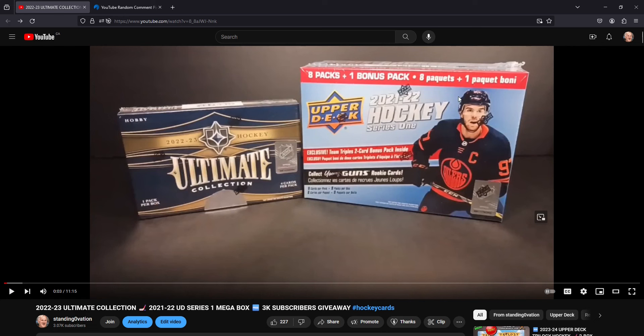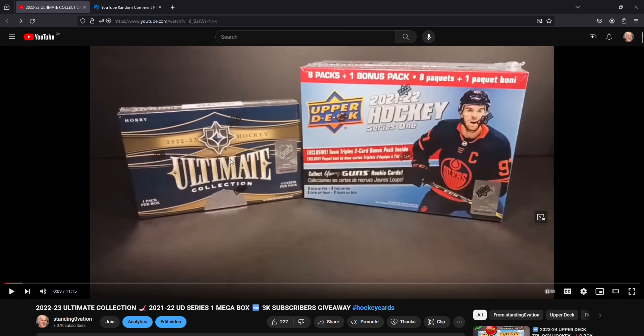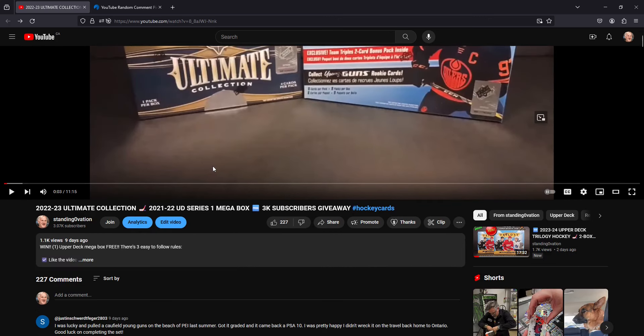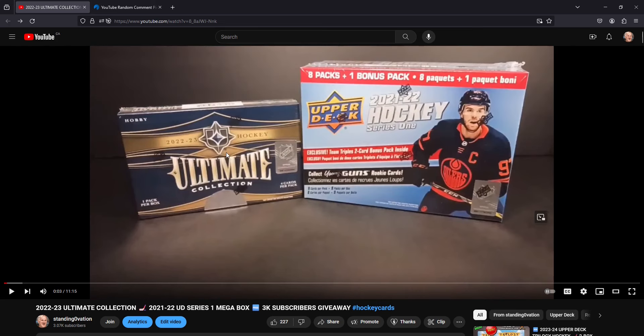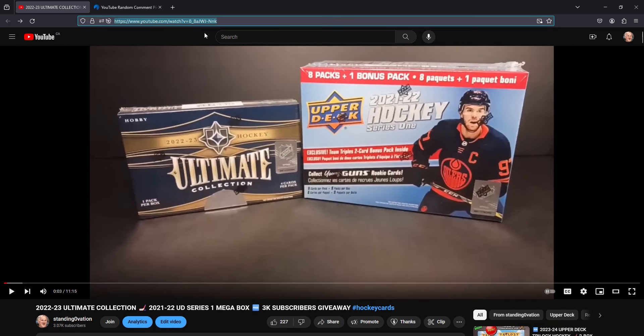But right now, I'm just a little small fry out in the big ocean, and we're going to just keep you happy with a Team Triple Blaster. But we had 227 unique comments left on the video with over 1,000 views at this point, just nine days ago.